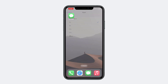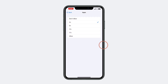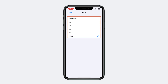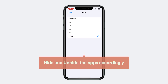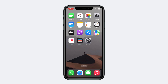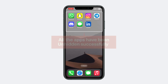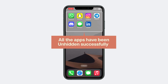To make apps appear again, choose the Allow All Apps option. You can change these options to hide and unhide apps accordingly. Going back, you can see that all our apps have been unhidden successfully.